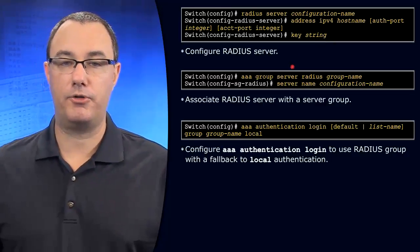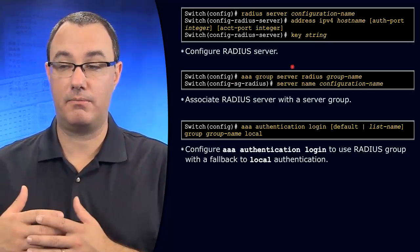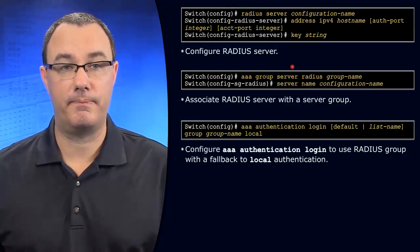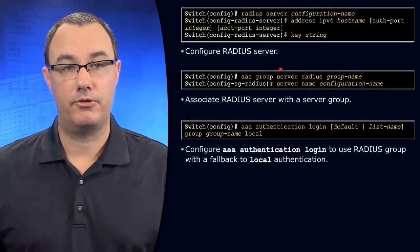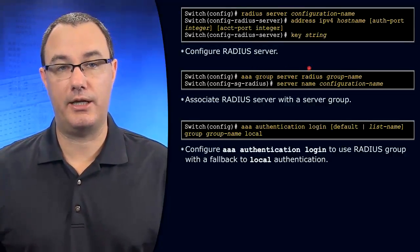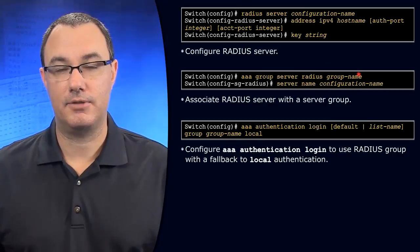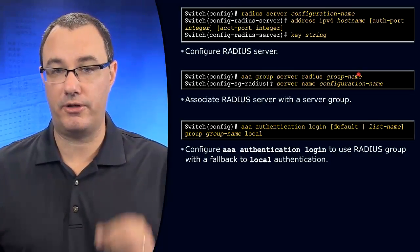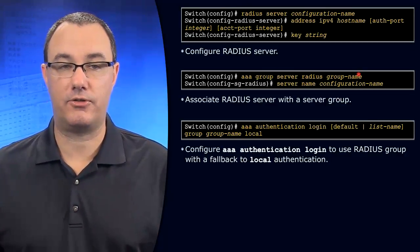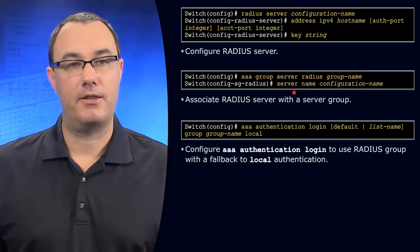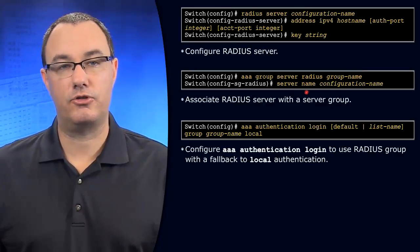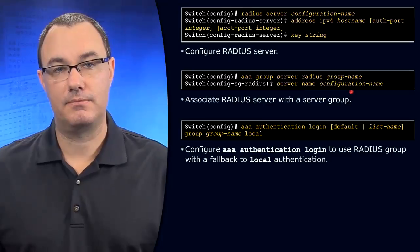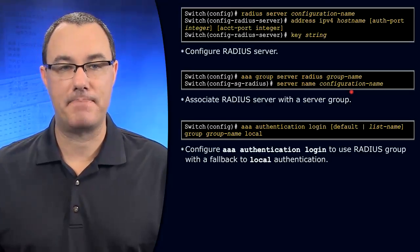Then you build the AAA construct that can be referenced as a group. So you say AAA group server radius group name. This is a little unusual, different than the older syntax that I learned on. Then you say server name and you reference this config name. Okay, so you work through that.